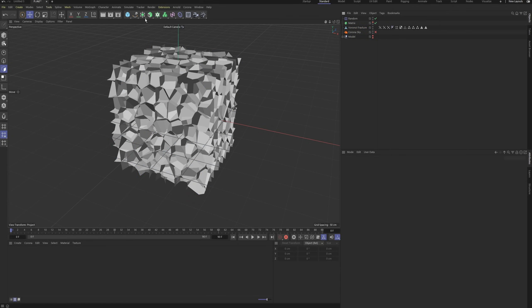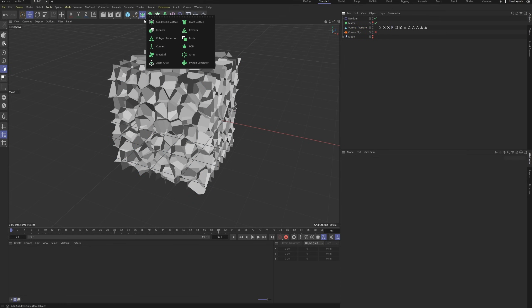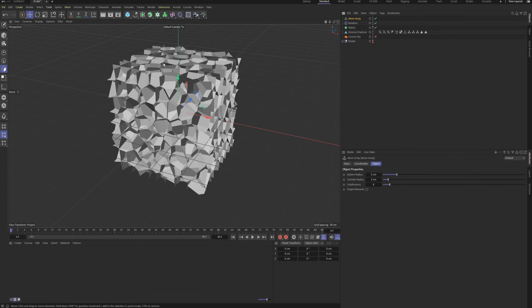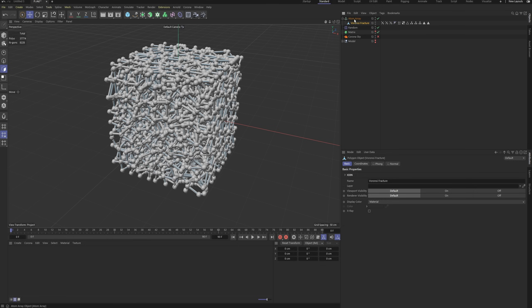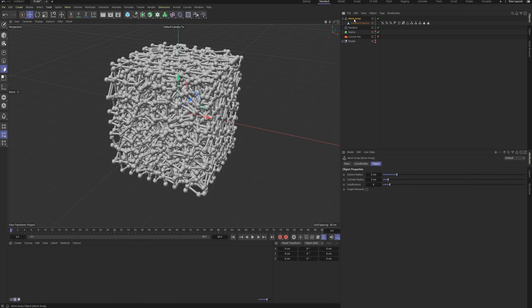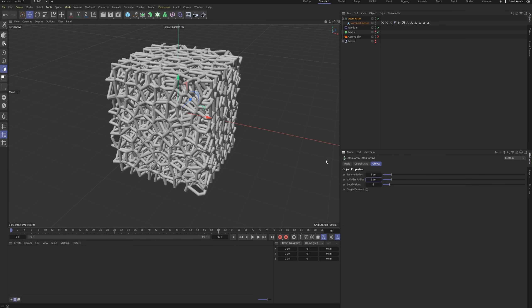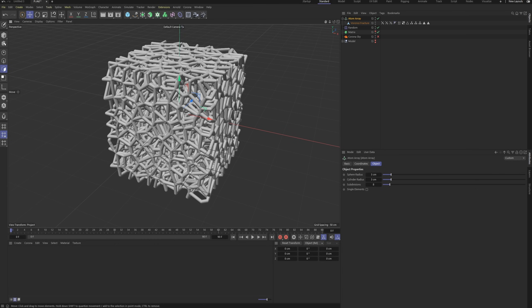Create an atom array object. Drag our model under the atom array object. Set both the sphere radius and cylinder radius to 3 cm. This gives us the initial wireframe structure.